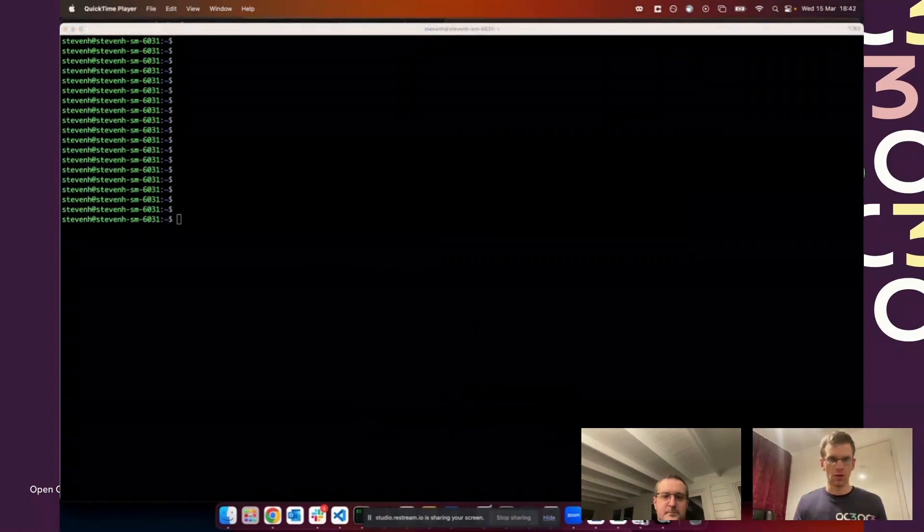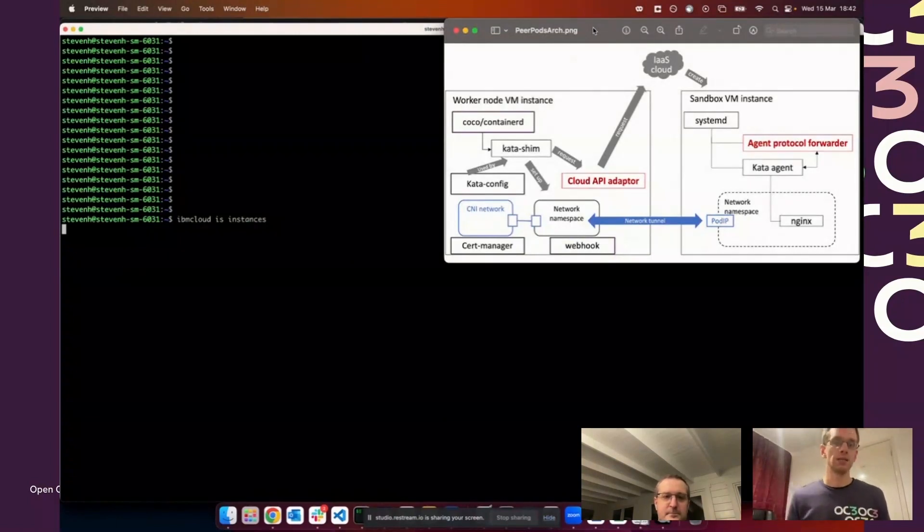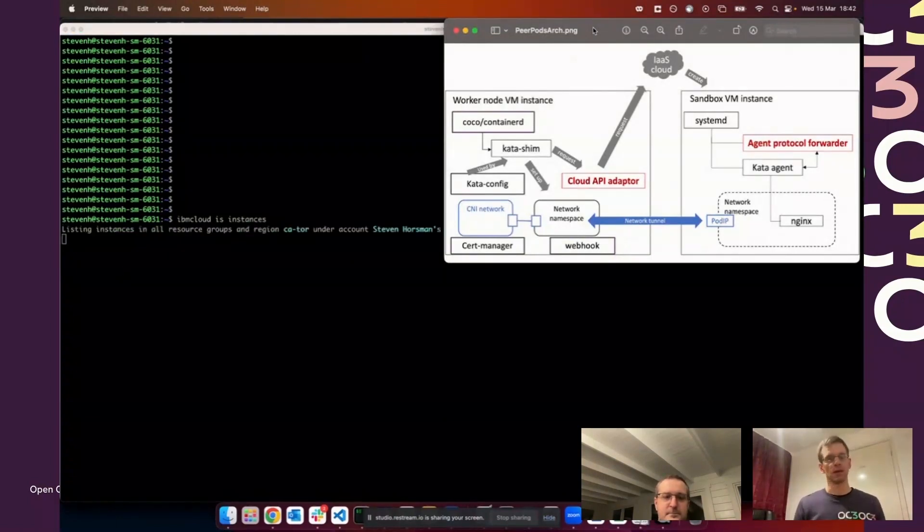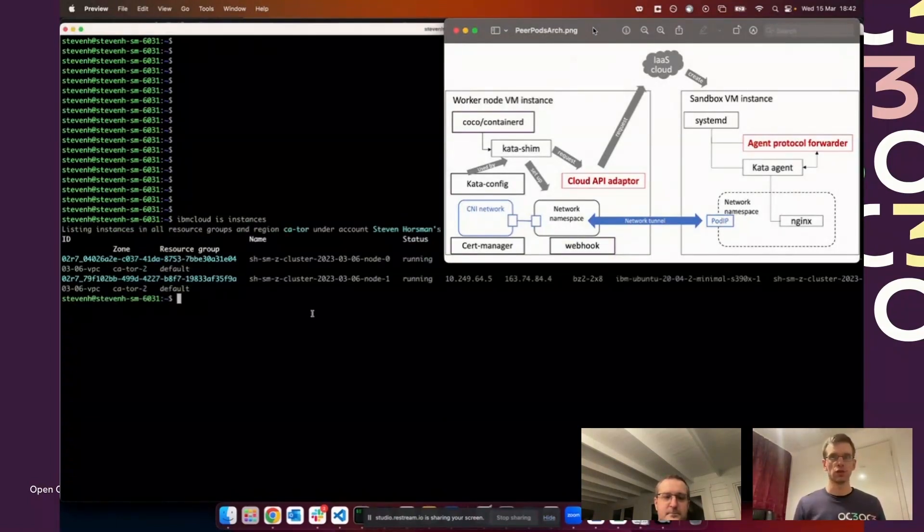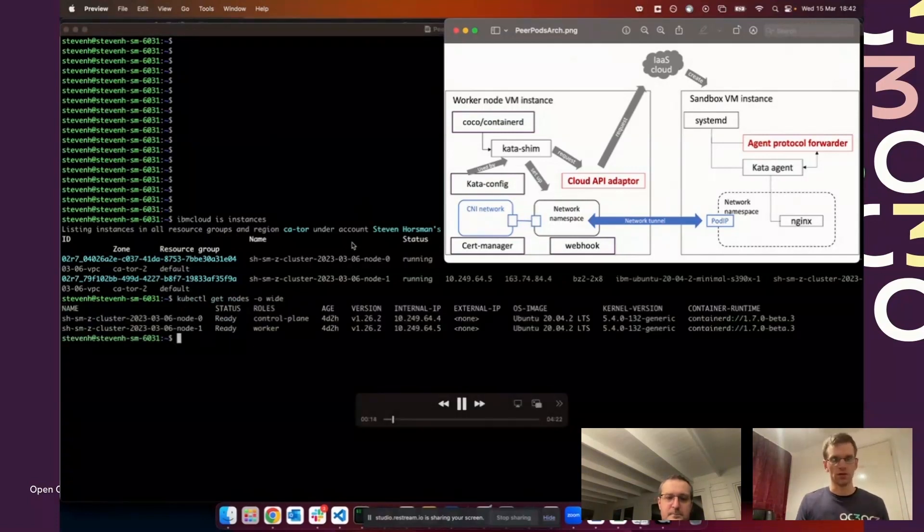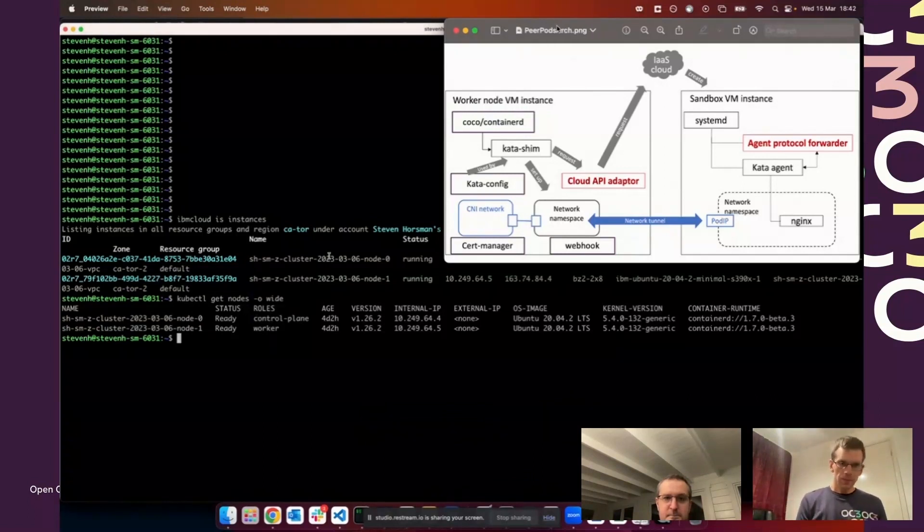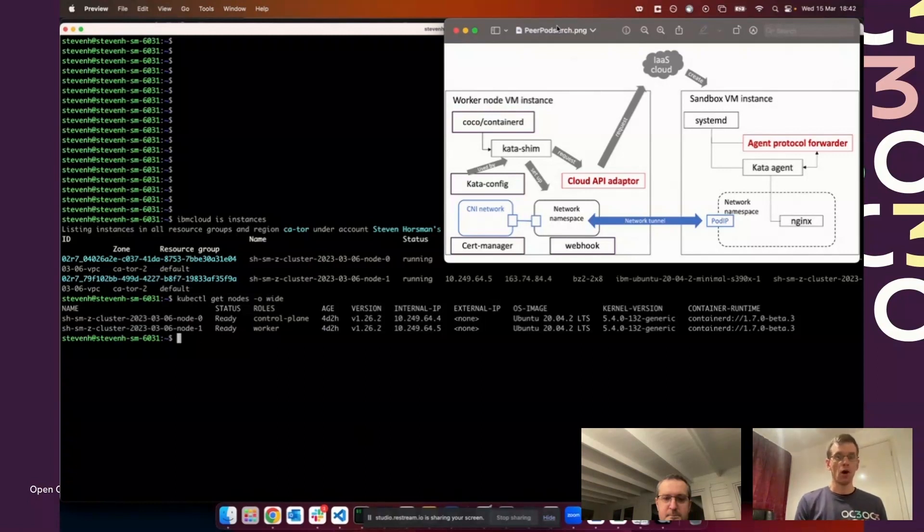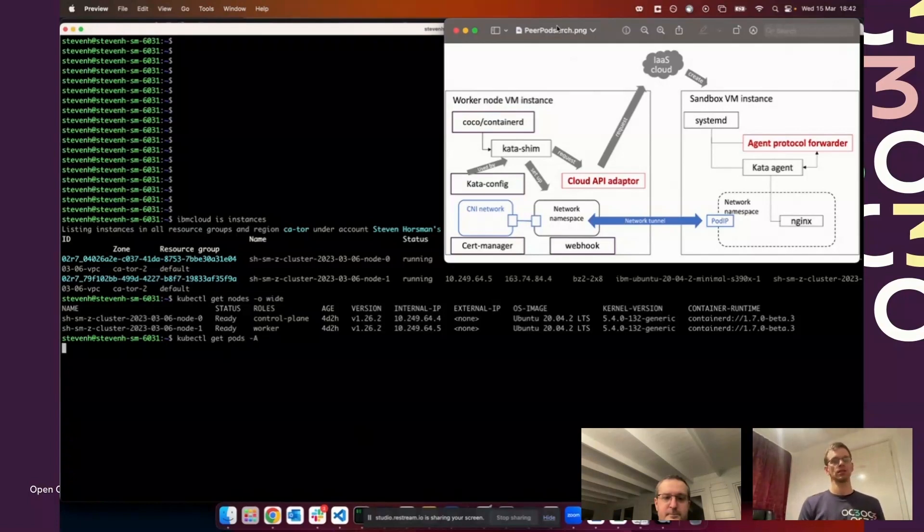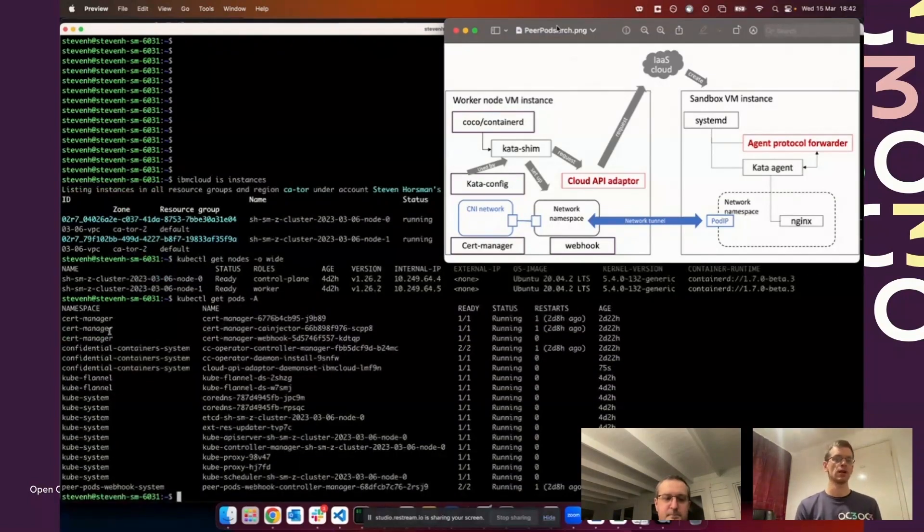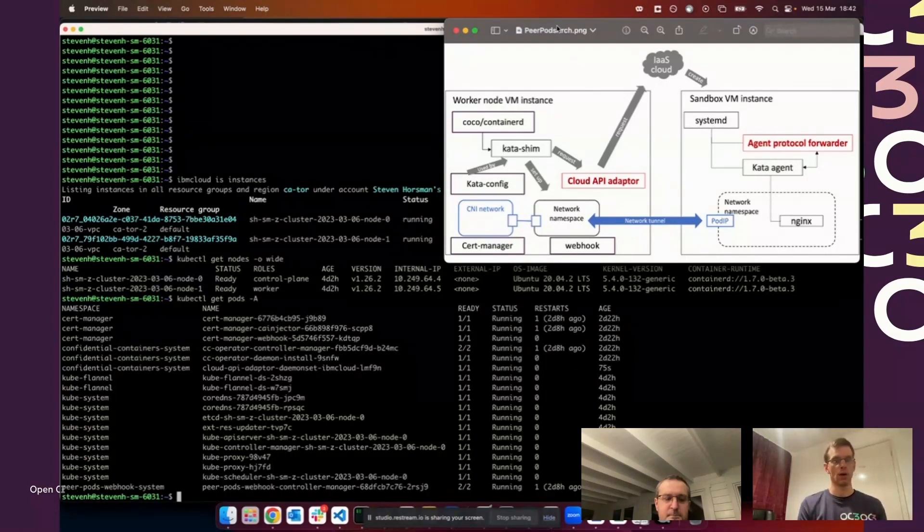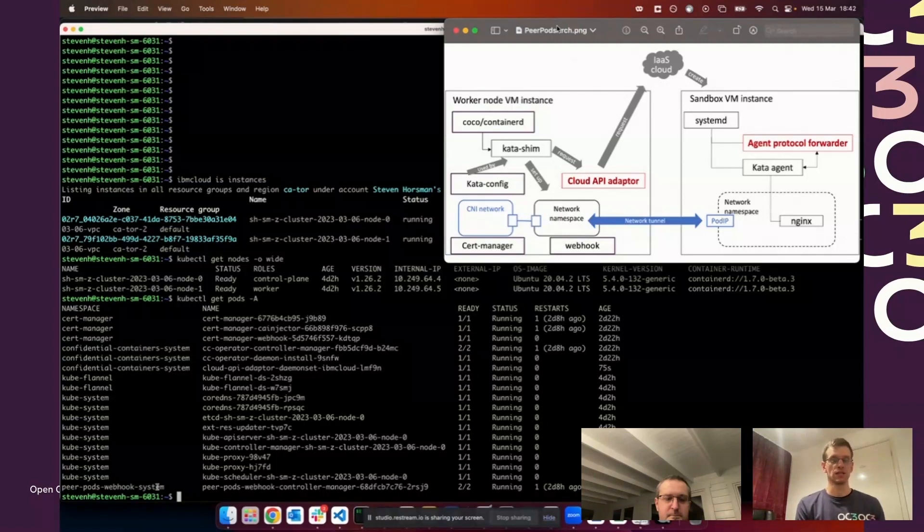The environment I've got here is running on IBM Cloud. I've got two virtual servers running and a Kubernetes cluster with both of those nodes. I've got a worker node and a control plane node in there, pretty standard stuff. I have deployed the operator, the peer pods operator, which is an extension of the confidential containers operator, which has given me a number of pods. I've got certificate manager and the webhooks.